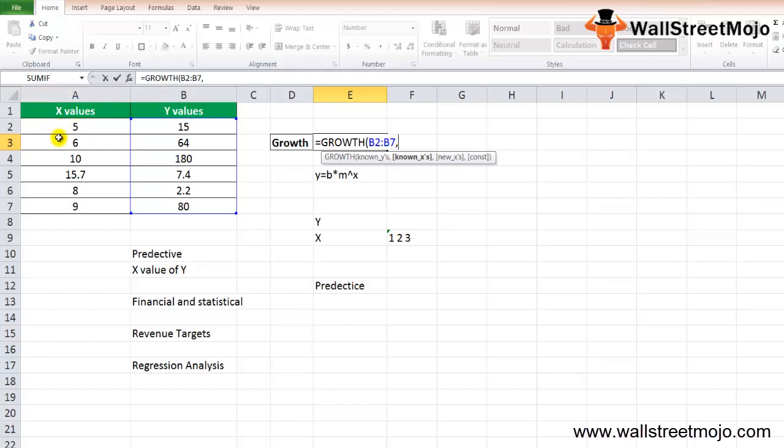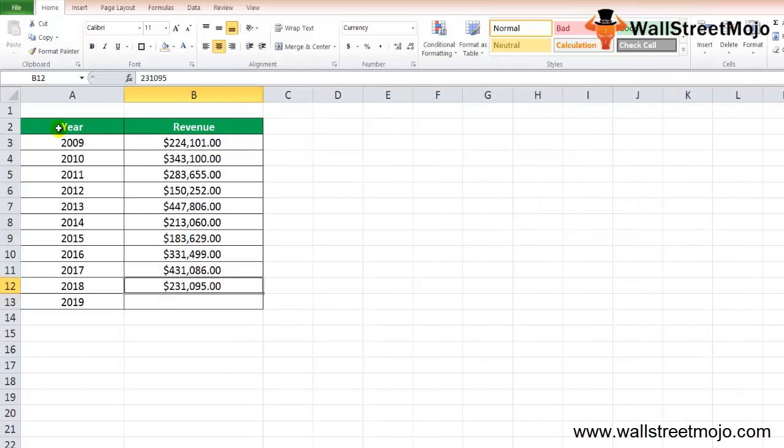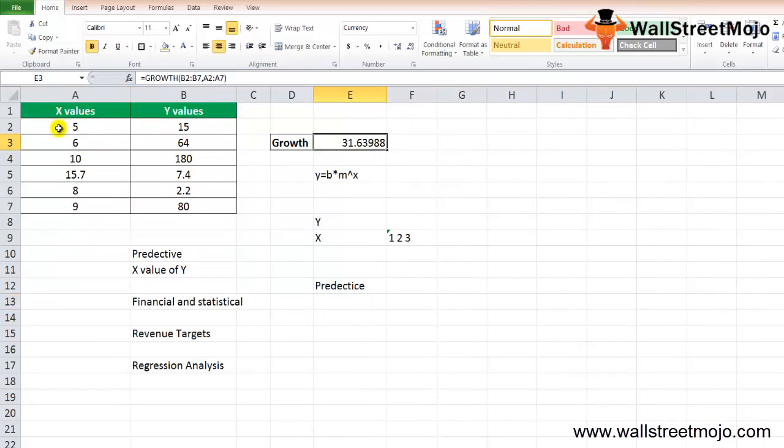You see 31 is the outcome of this. Let's take another example here. This was just the growth number shown considering this and this.